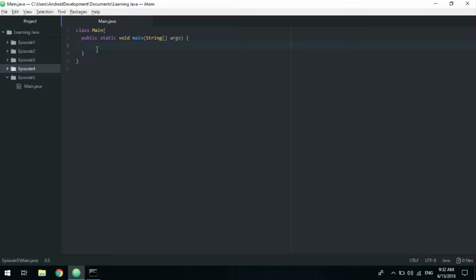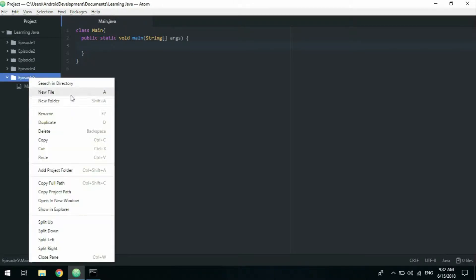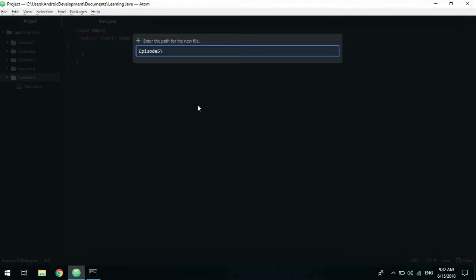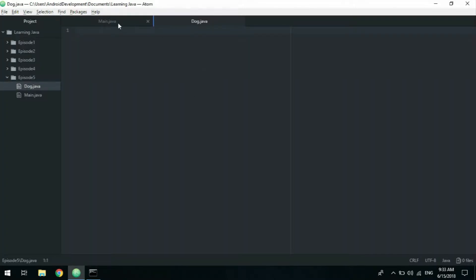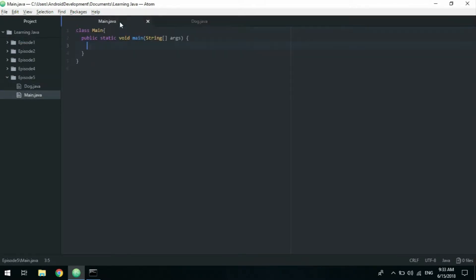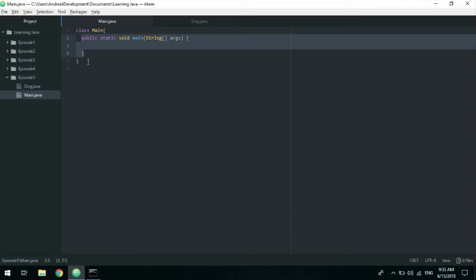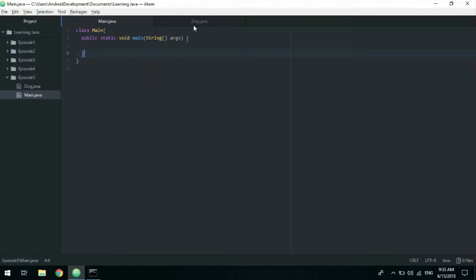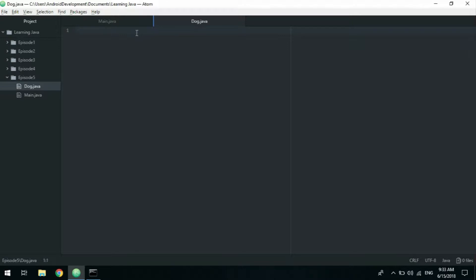Now we're going to create our very own class. Go to the folder, new file — let's make a Dog class, dog.java. Now we have two Java files. The main class is where we start to execute our program, and we want to handle our program logic in dog.java. The setup is exactly the same as the main class: type 'class Dog', and remember the class name must be identical to the file name, so if you get errors that's probably why.